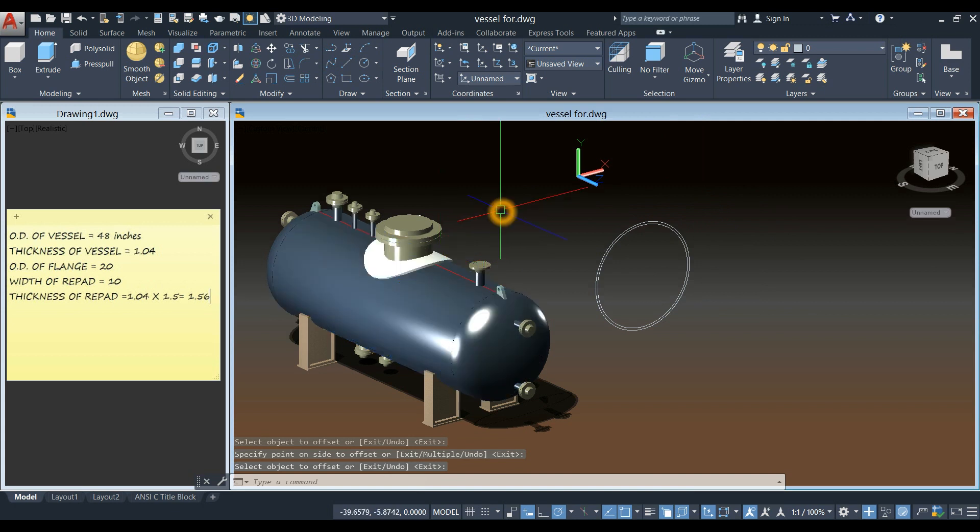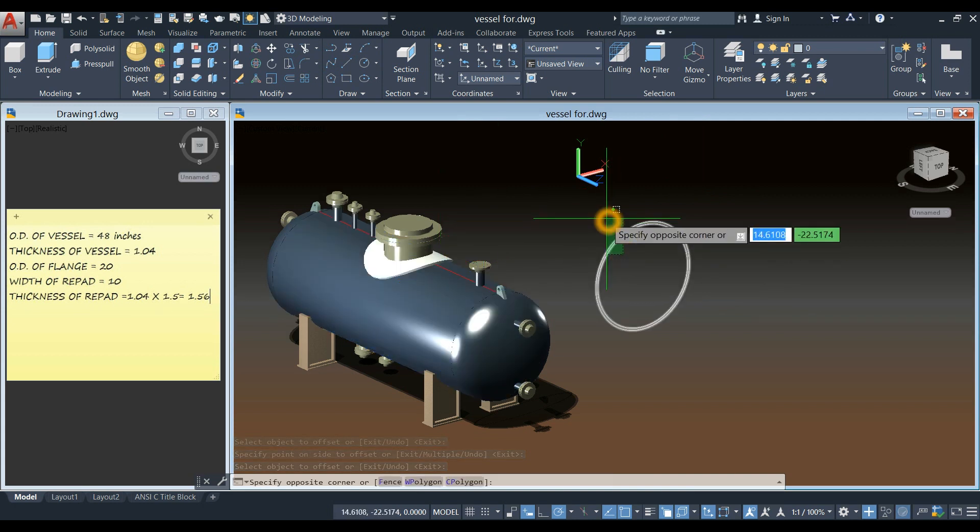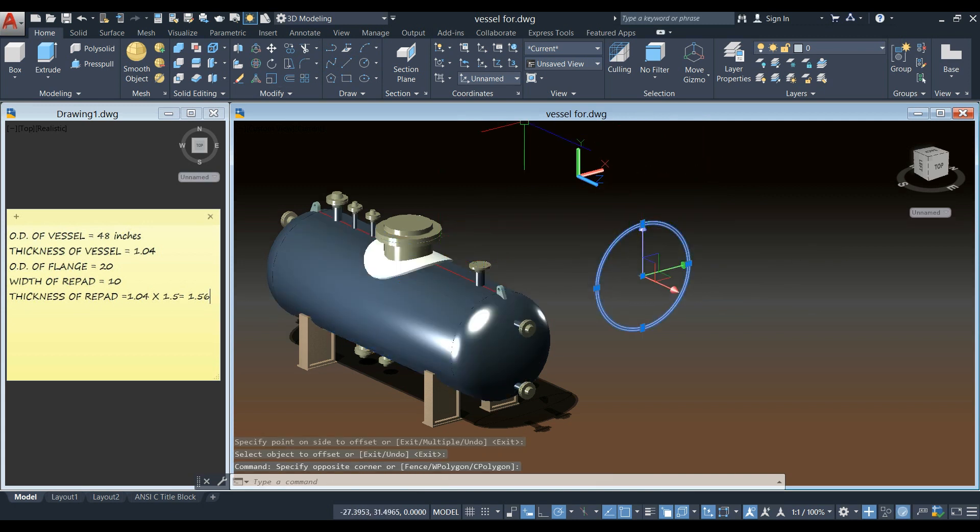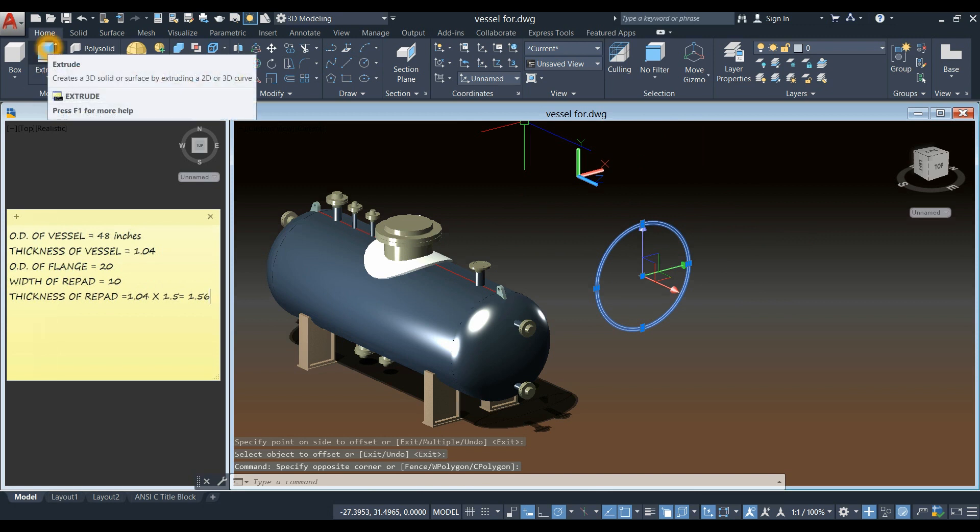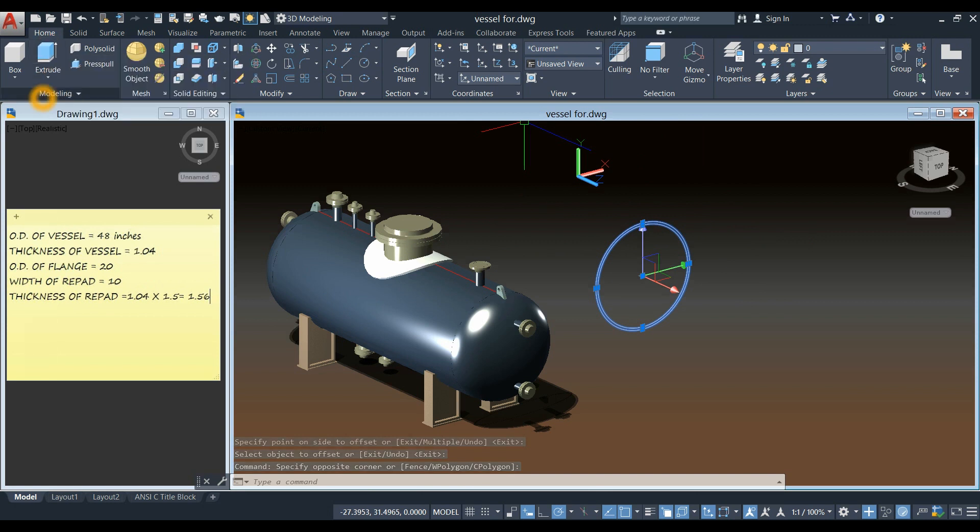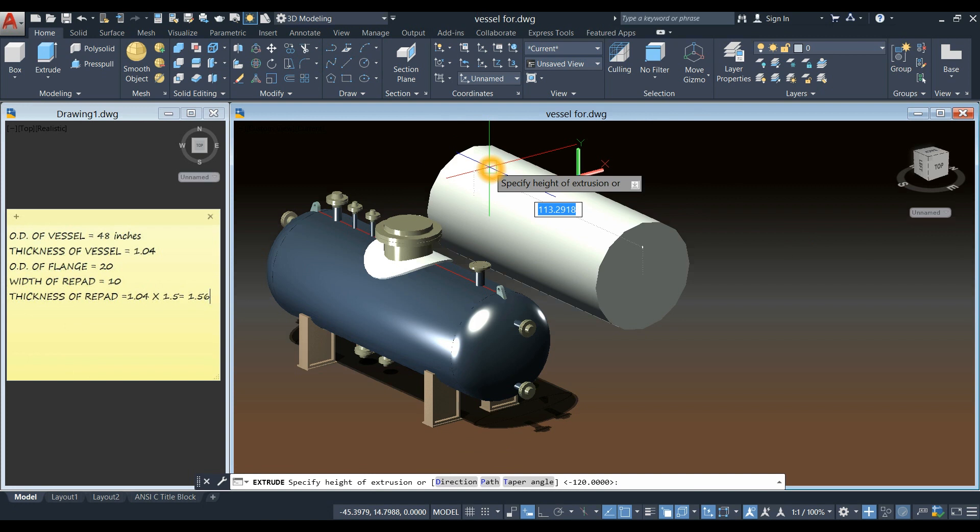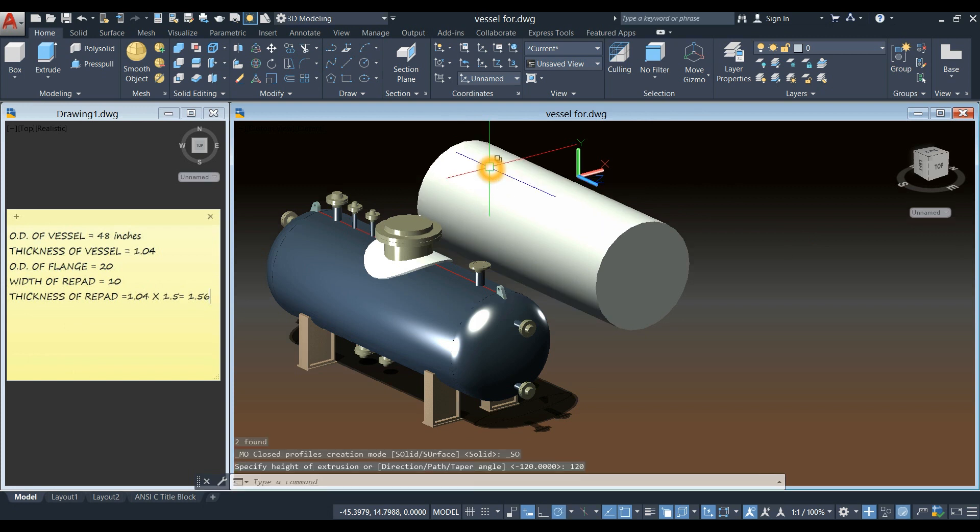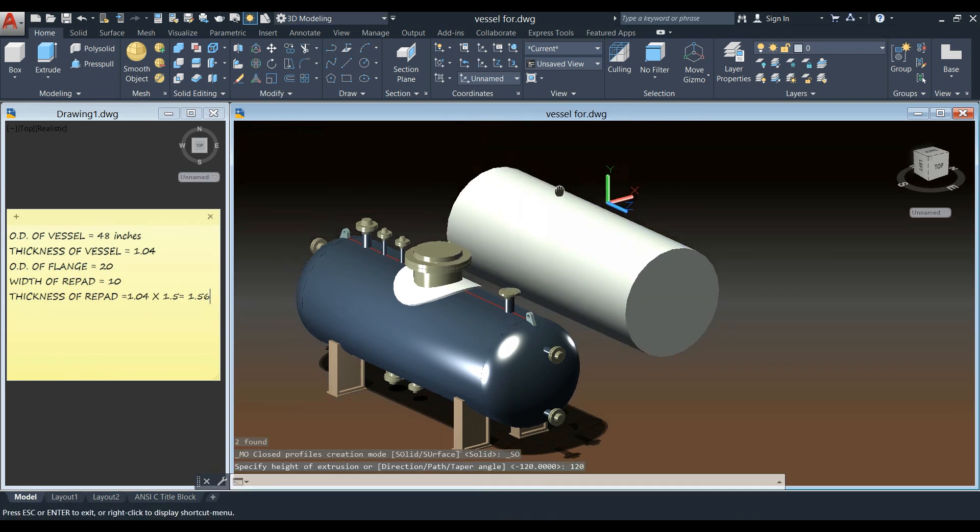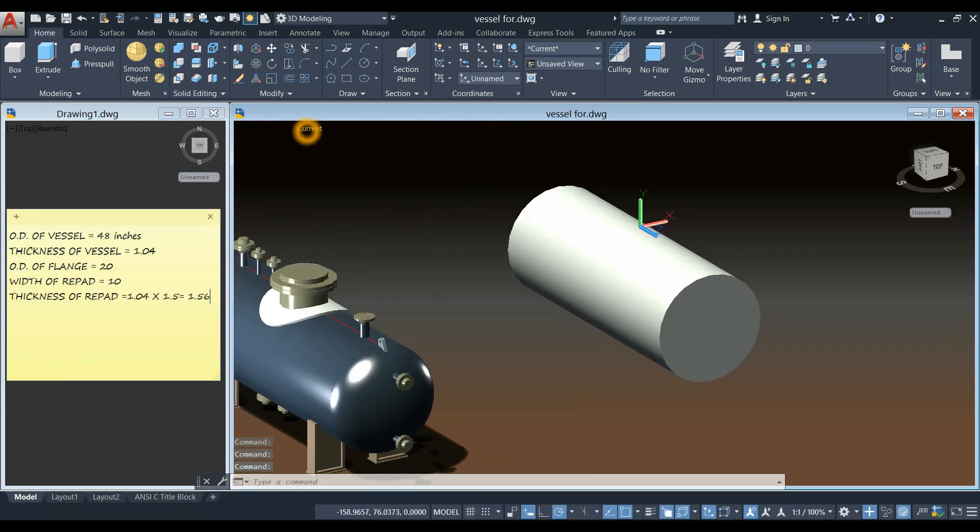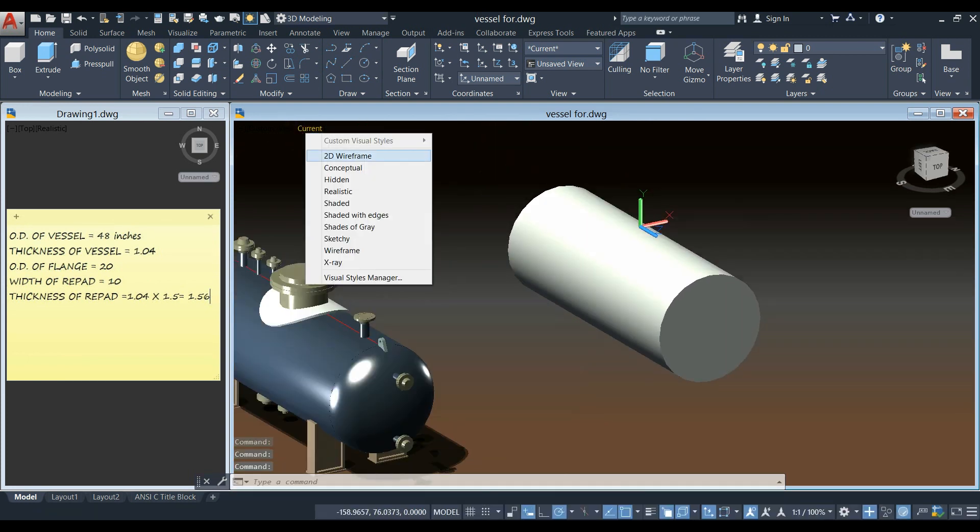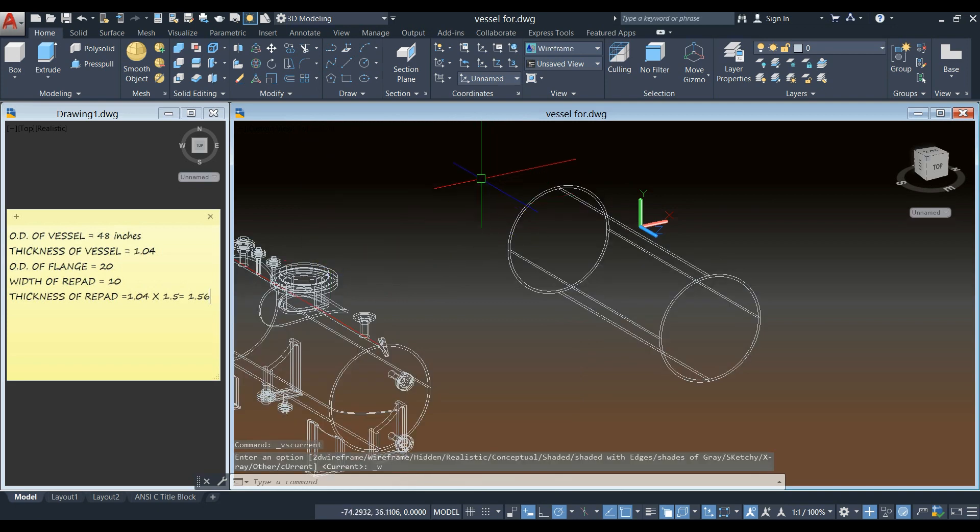And the length of the shell is 120, so I'm going to extrude this one, so extrude command inside the modeling panel and enter 120. I'm going to change this to wireframe.